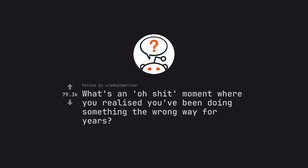Ask Reddit by AdoptWarrior. What's a no-shit moment where you realized you've been doing something the wrong way for years?